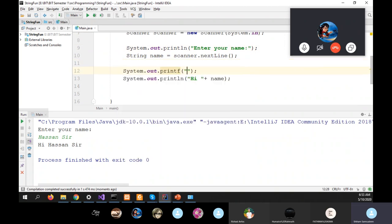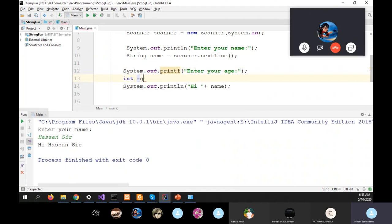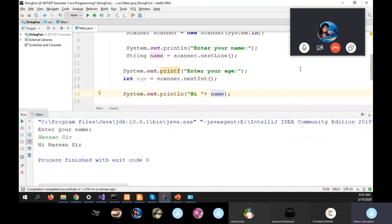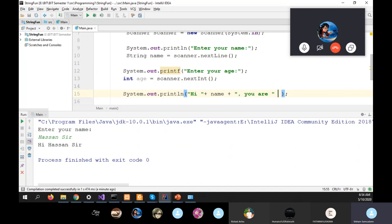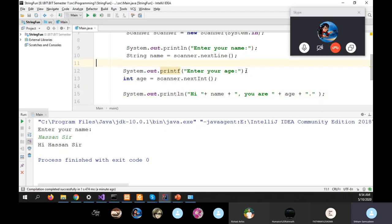We then print 'Enter your age' and read it with scanner.nextInt(), assigning it to an integer variable. Then we print a greeting like 'Hi Hassan, you are 34 years old'. This works correctly when reading a string first and then an integer.